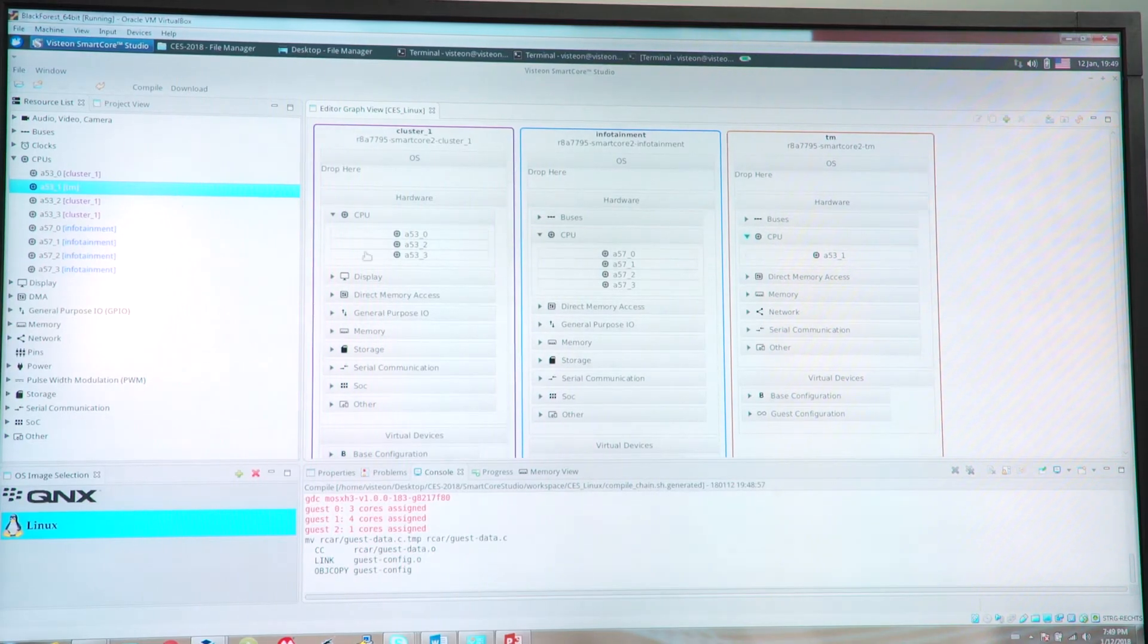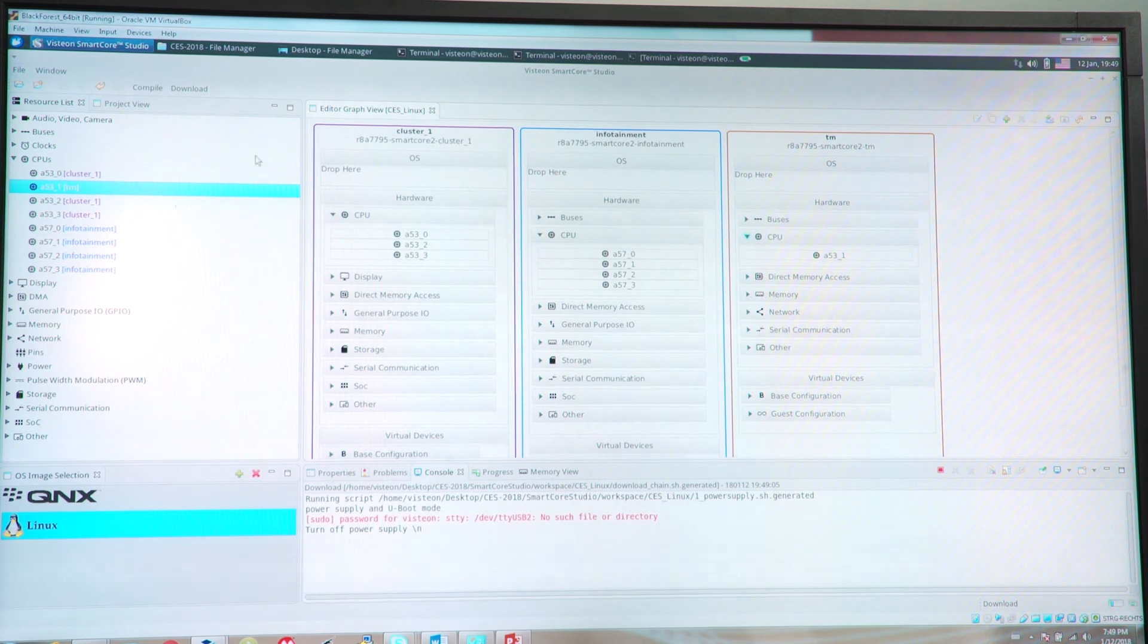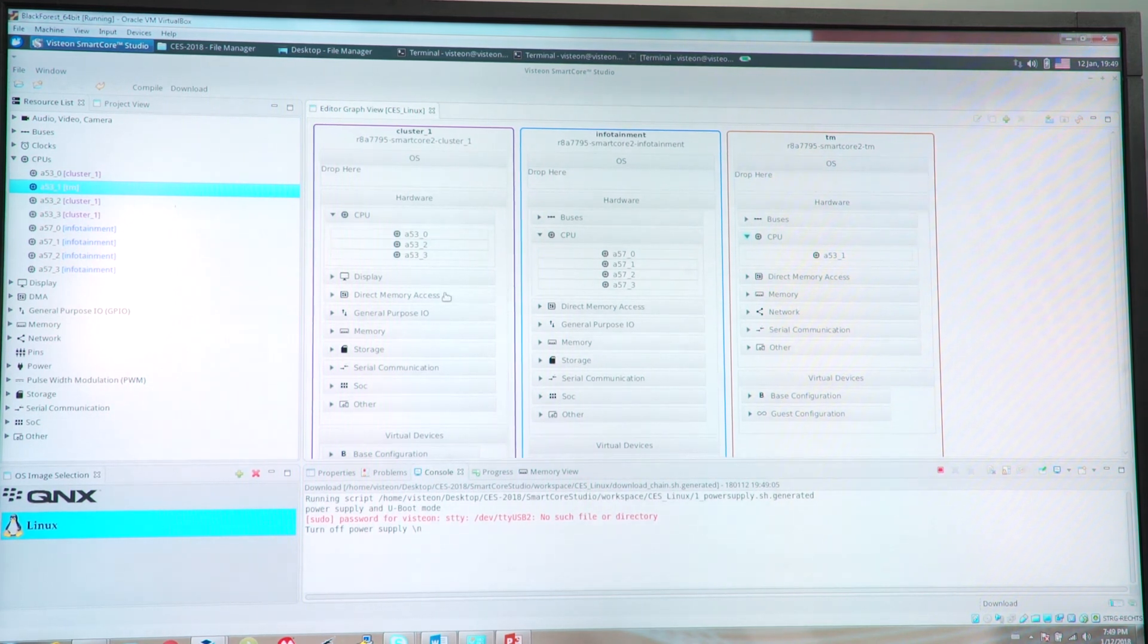Once the compilation is done one can flash the configured system onto the target.